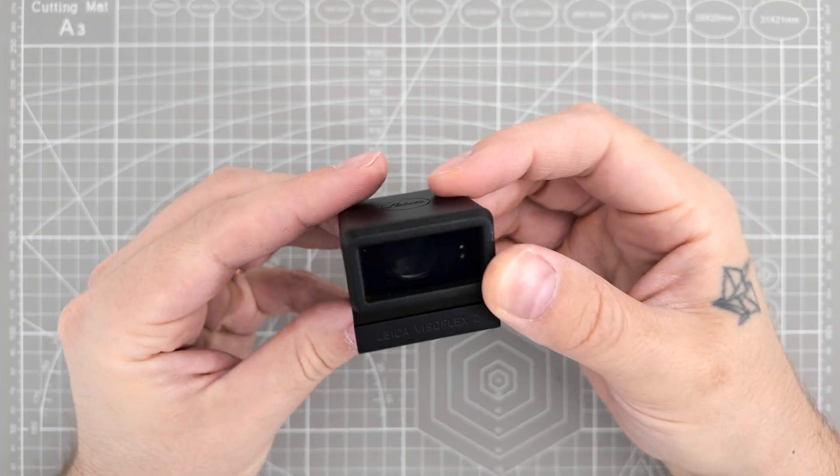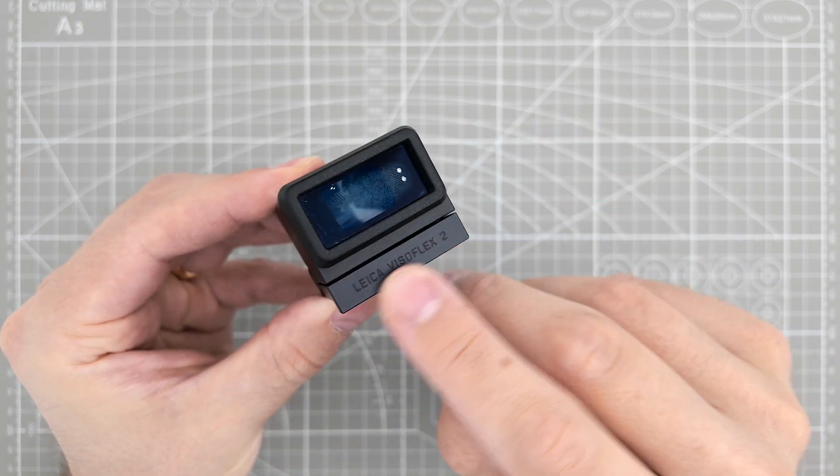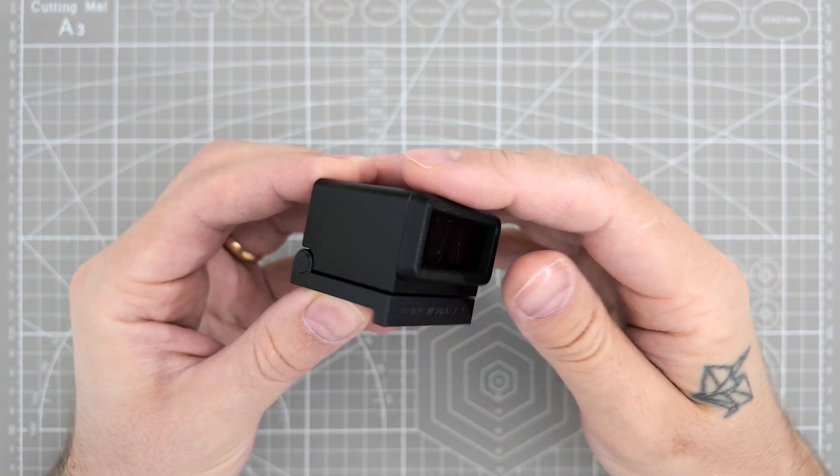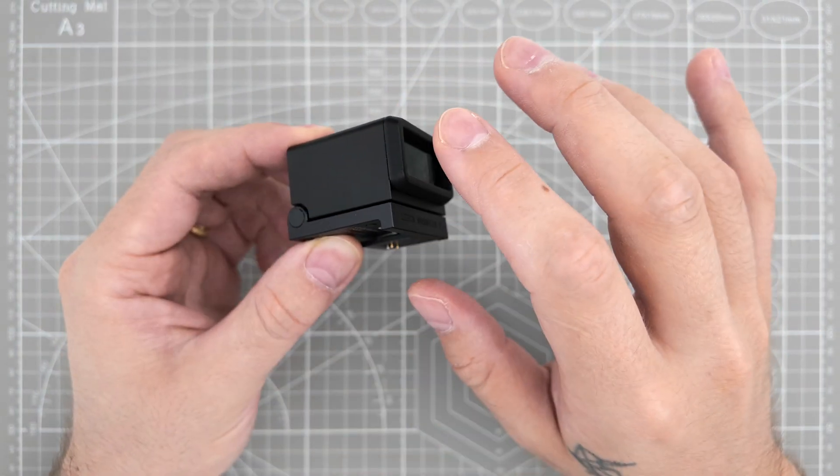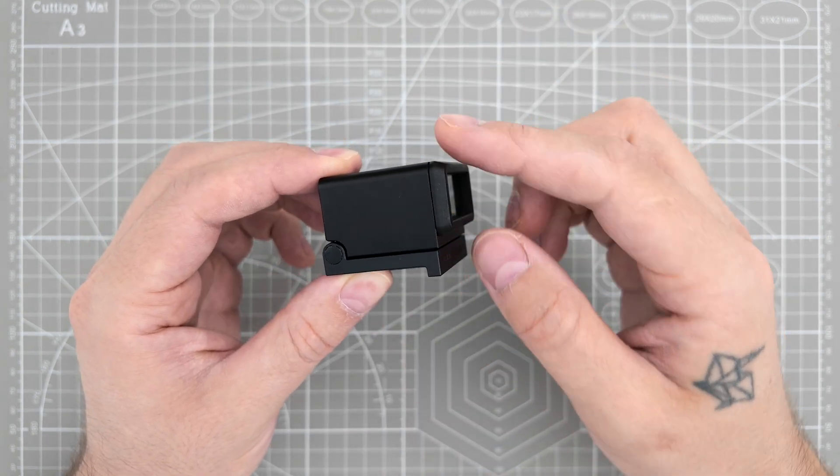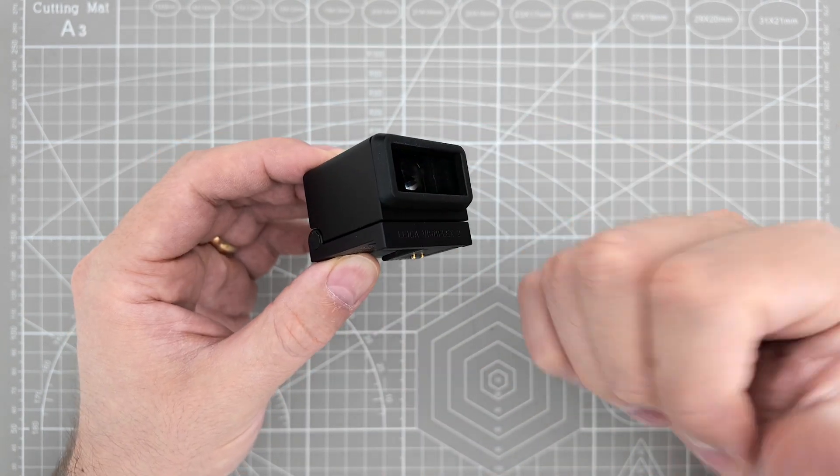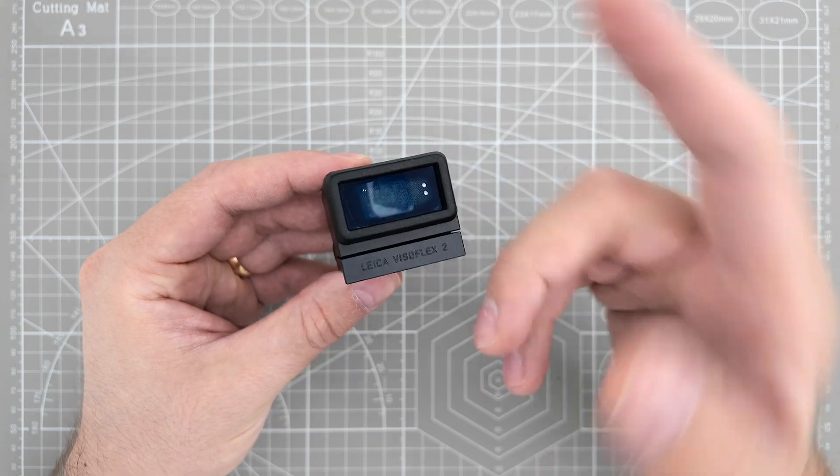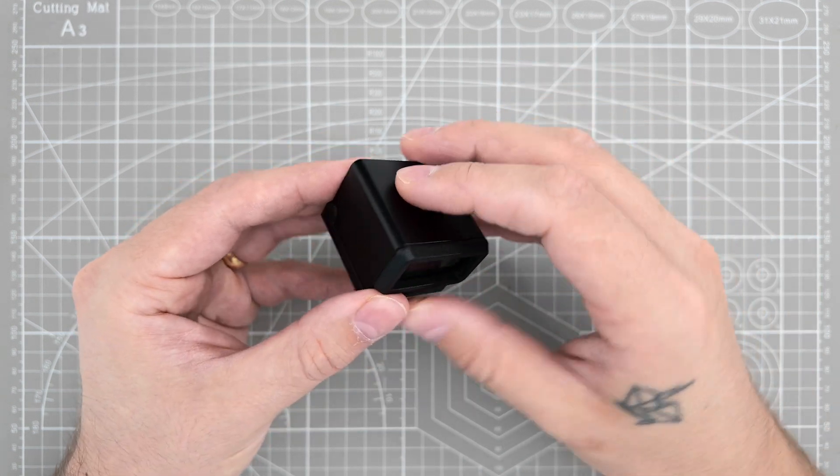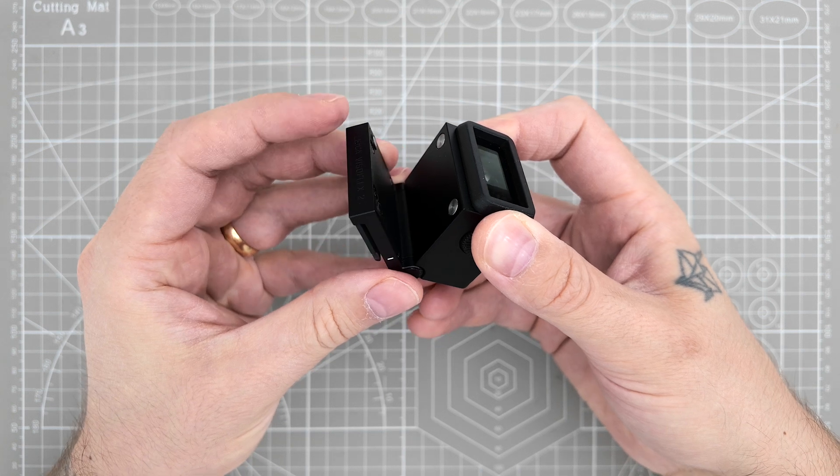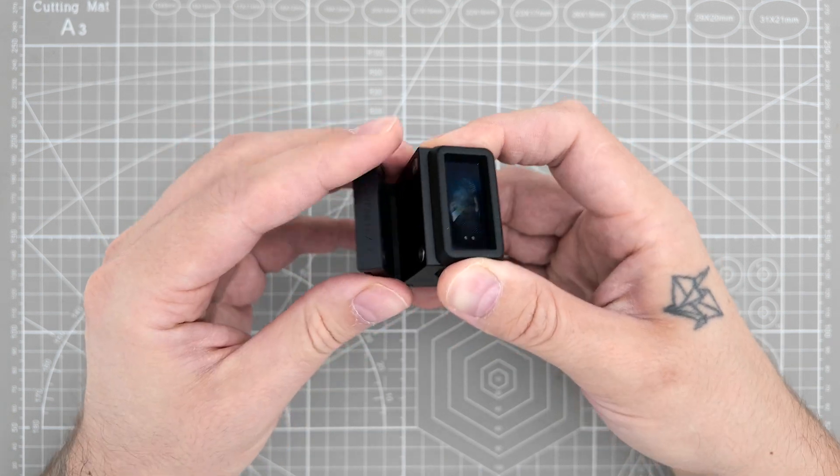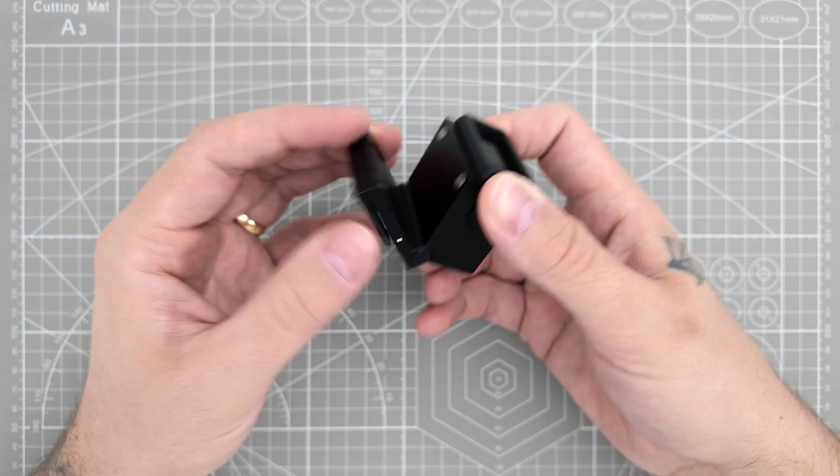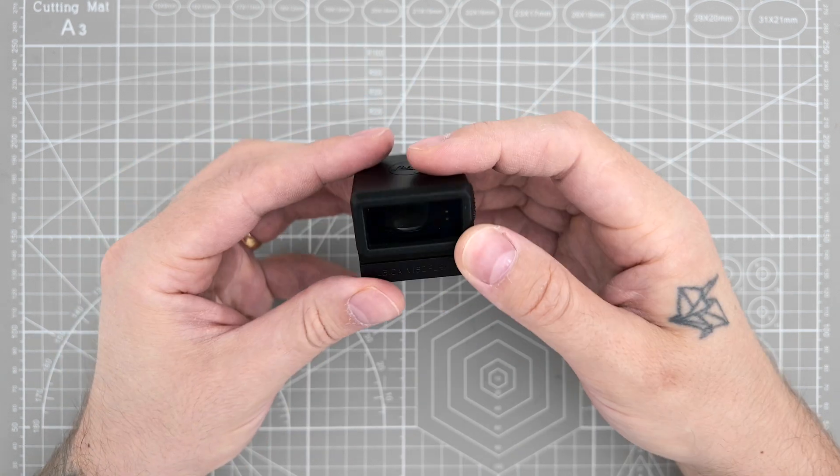All right, so this is the Visoflex 2. The problem with it is that it functions totally perfect electronically, so I can connect it to my M11 and it will work flawlessly. The problem is mechanical, because it has to fix in three positions, but in our case it doesn't fix, it just freely goes in and out.